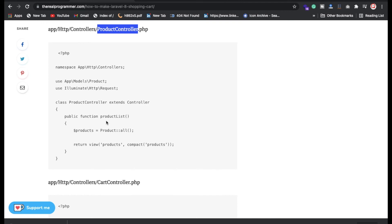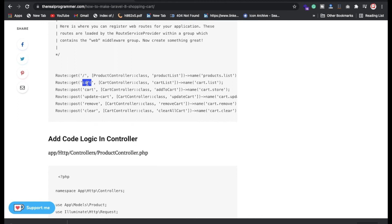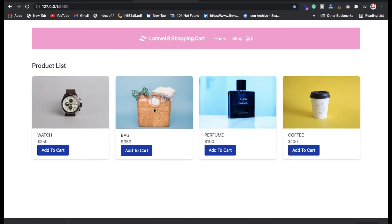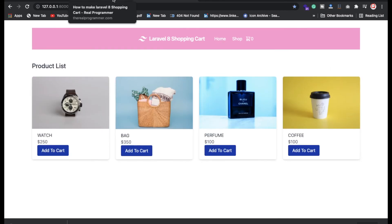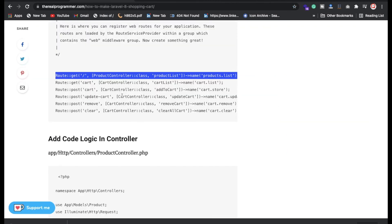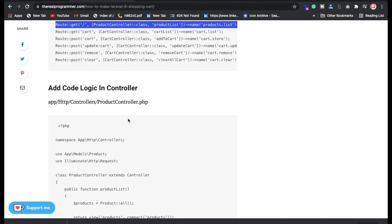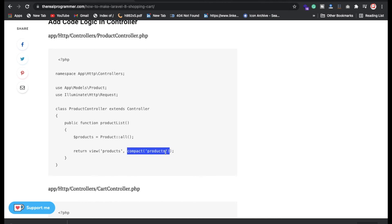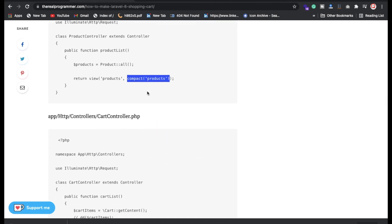On the home page we're showing all products. Inside the ProductController, we're fetching all product data using Eloquent ORM, storing it in a variable, and then passing that variable to the view so it can be printed inside the blade file.